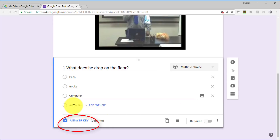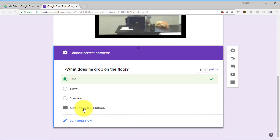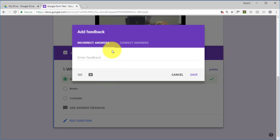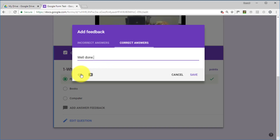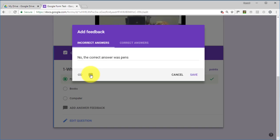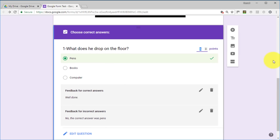Click on the Answer Key. The correct answer is 'pens.' We'll give five points for getting that right. Then we add feedback by clicking the feedback button. For an incorrect answer, I'll write: 'No, the correct answer was pens.' For a correct answer: 'Well done!' You can even add a link or a video — for example, if they made a mistake, you could give them the video to rewatch. The first question is done.